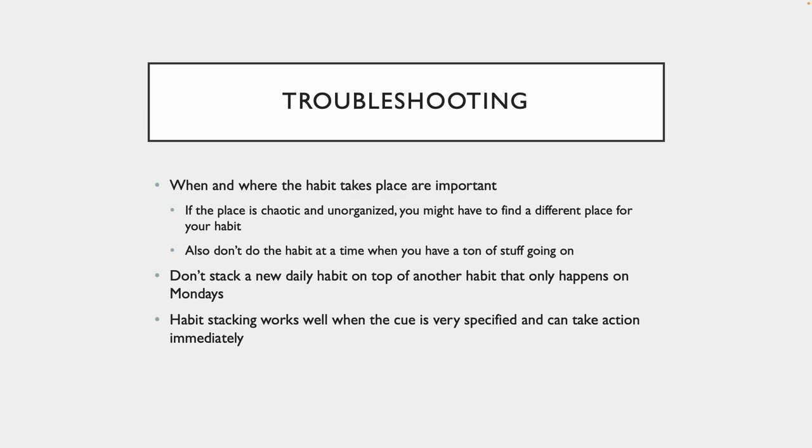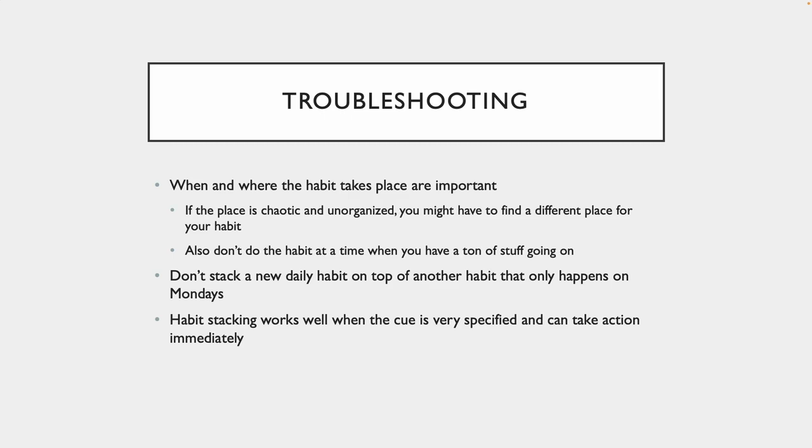Also, you don't want to stack a new daily habit on top of another habit that only happens on Mondays. If I have a habit that says I want to read 10 pages in the morning, every morning, and I'm going to stack that on top of a habit where after drinking coffee in the morning. But maybe for some reason you only drink coffee on the weekends. Well, that's not really going to work. Your goal is to read every single day, right? So just be cognizant of that as well. And habit stacking works really well when the cue is very specified and you can take action on it immediately.